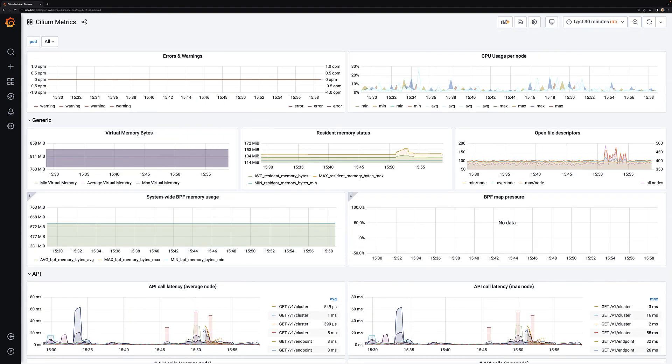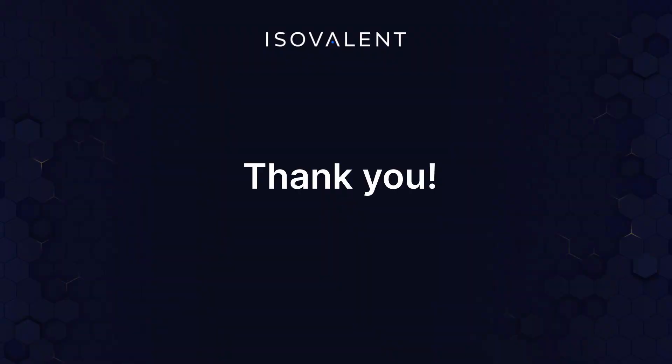There are many more things you can go and explore. Again, this was just a getting started with Grafana and Prometheus, and look out for more observability videos to be published in the near future. Thank you.